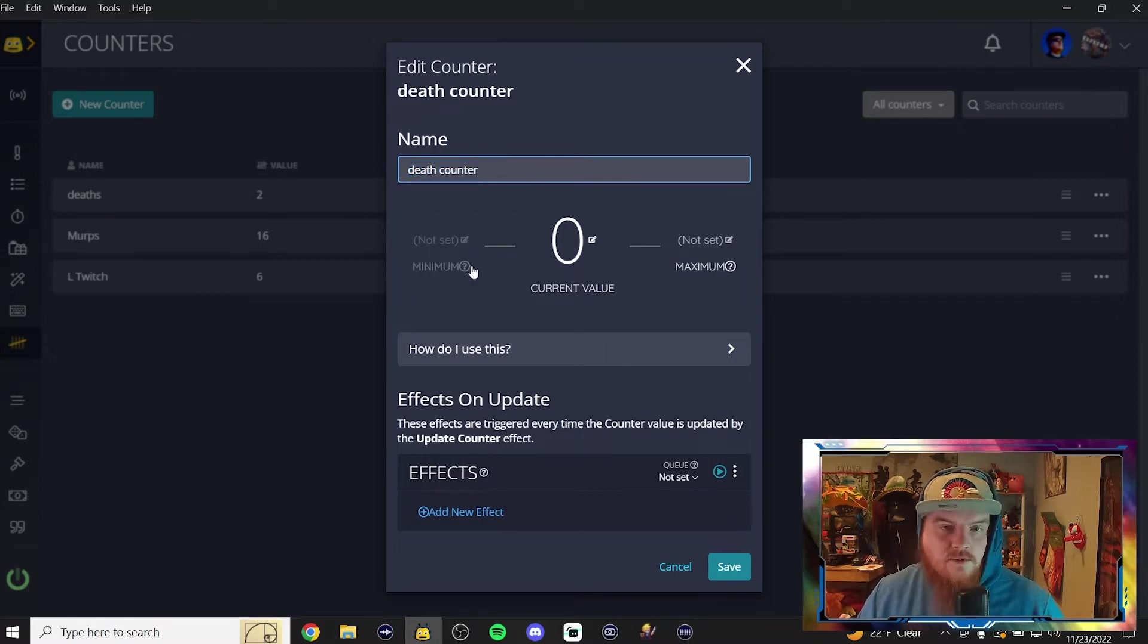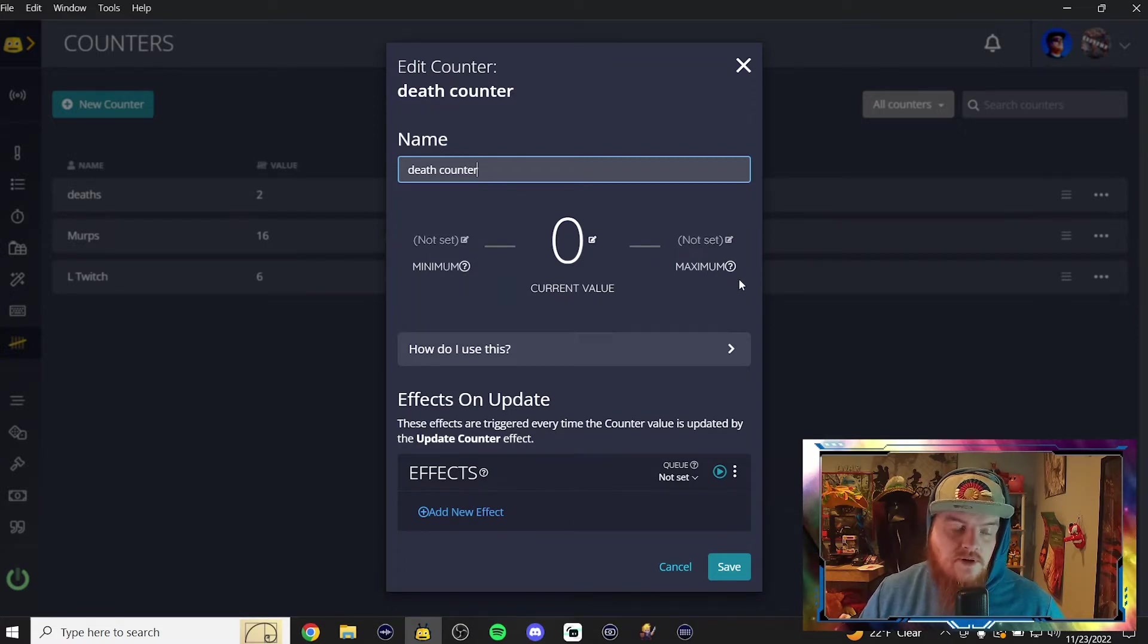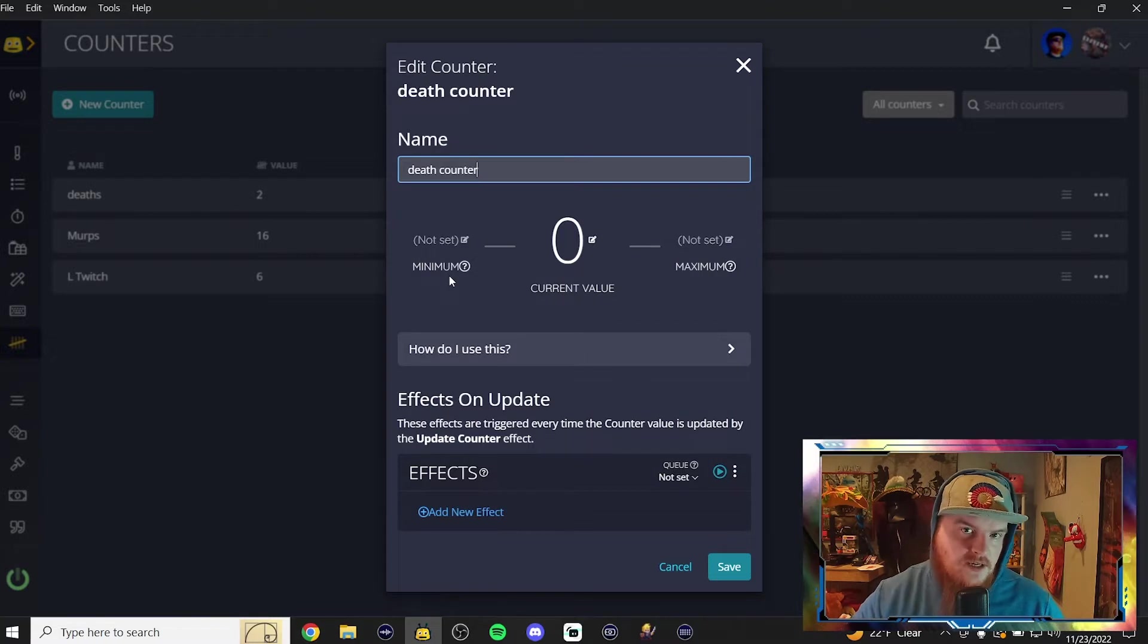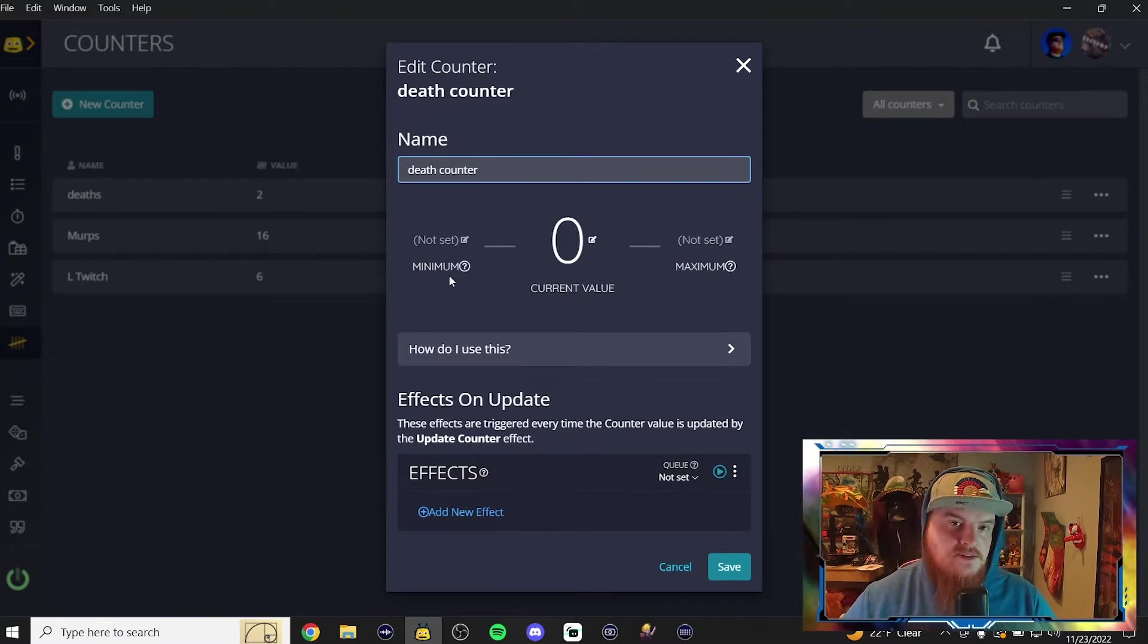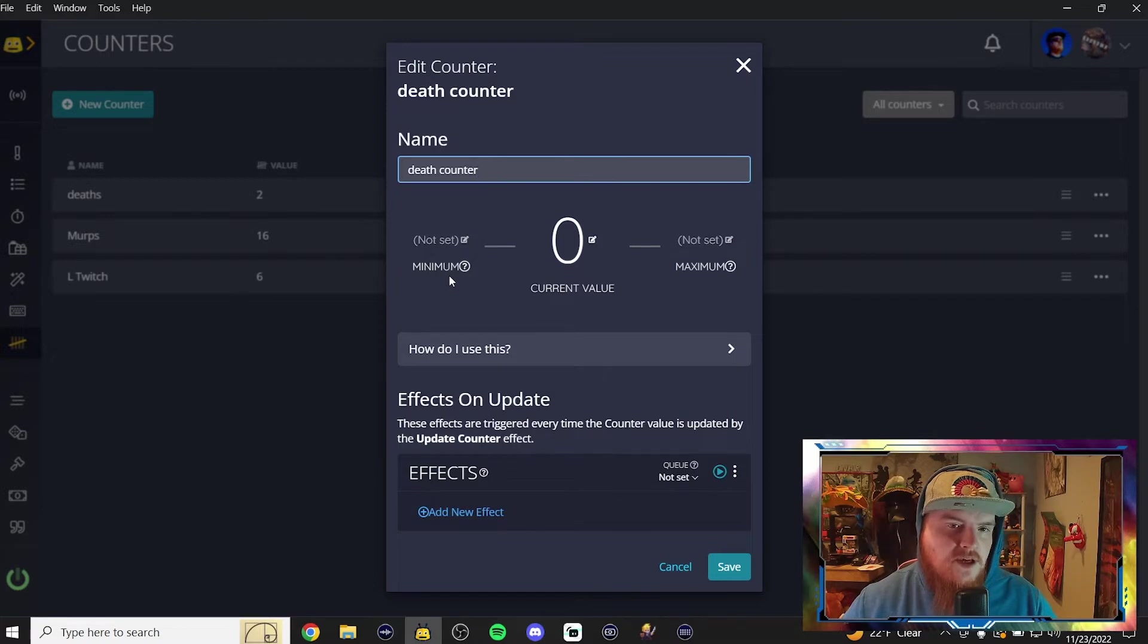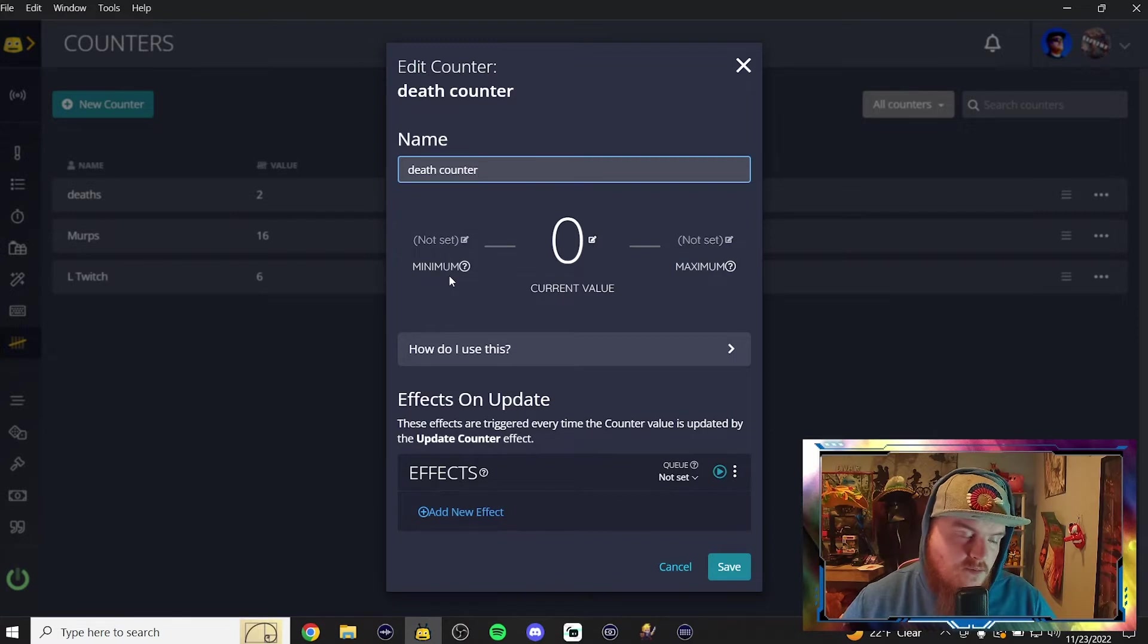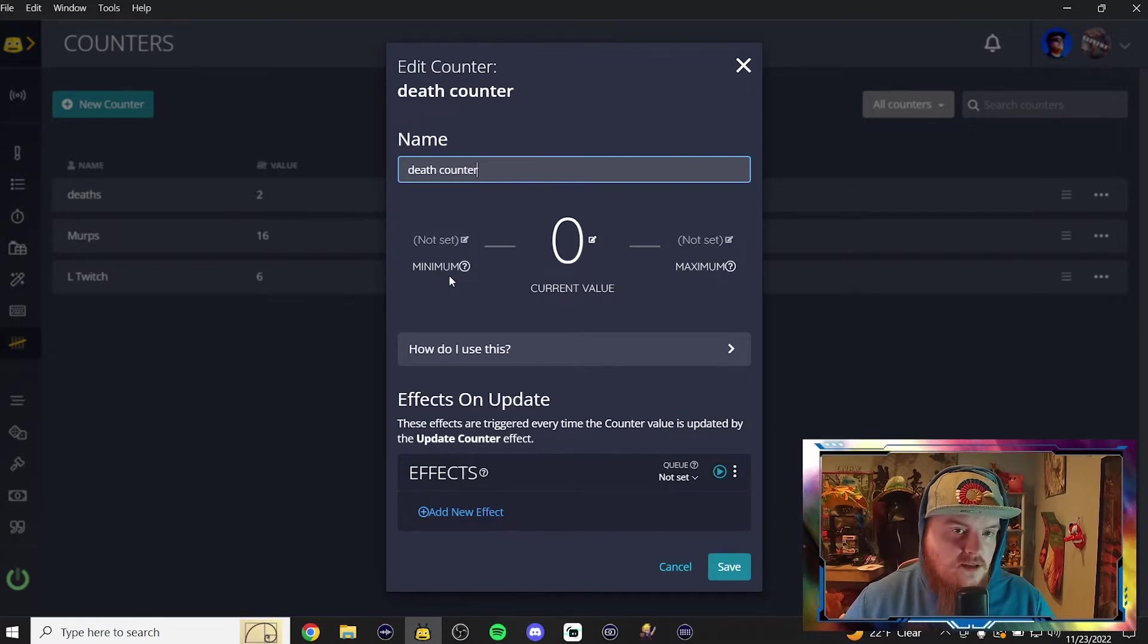You can have a minimum amount of deaths, or you can have a maximum amount of deaths. So say you want a minimum to be like one, so you definitely died today, so people aren't like, oh this guy's the best in the world, he never dies. Or, maybe you want to be the best in the world, so you don't want to have a minimum of one, because you want to be awesome, maybe you're not gonna die today.